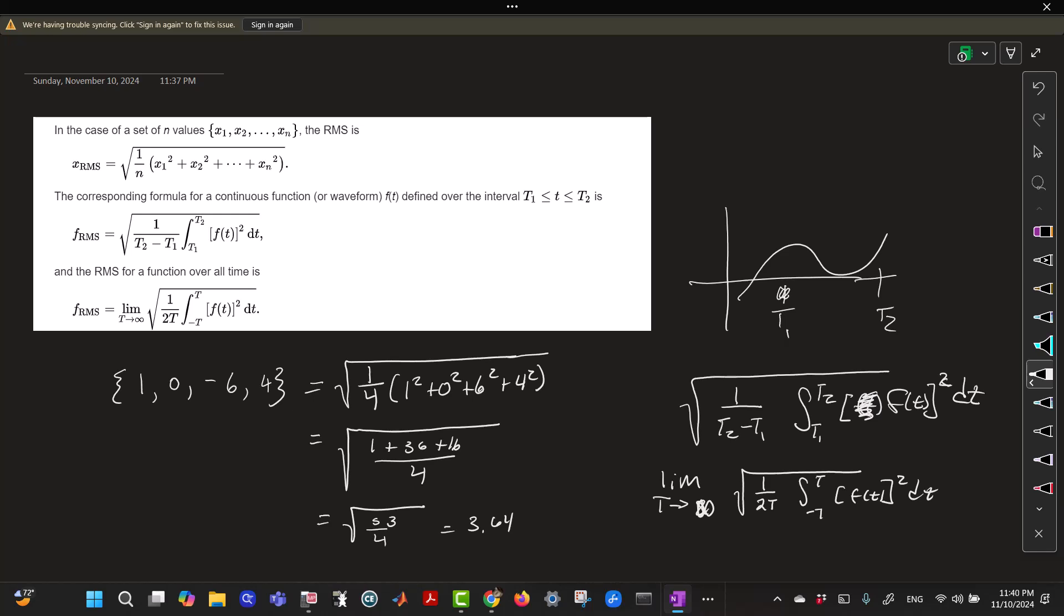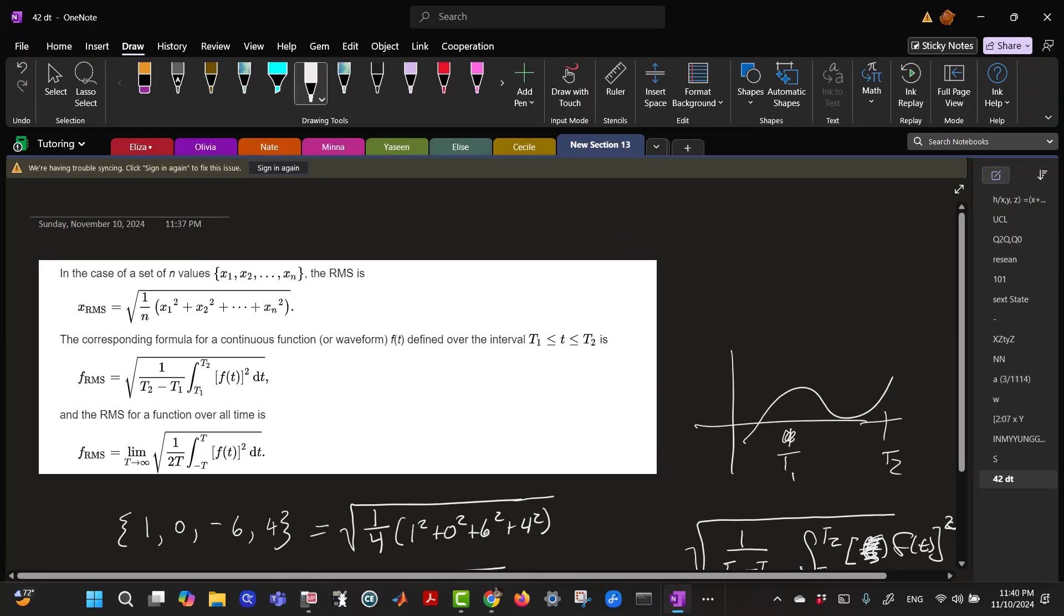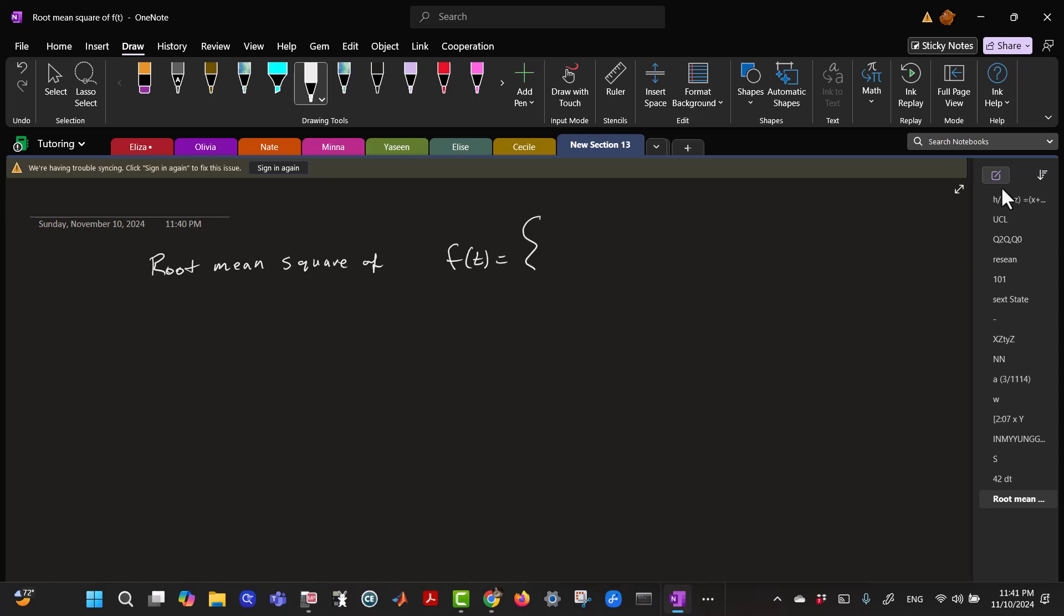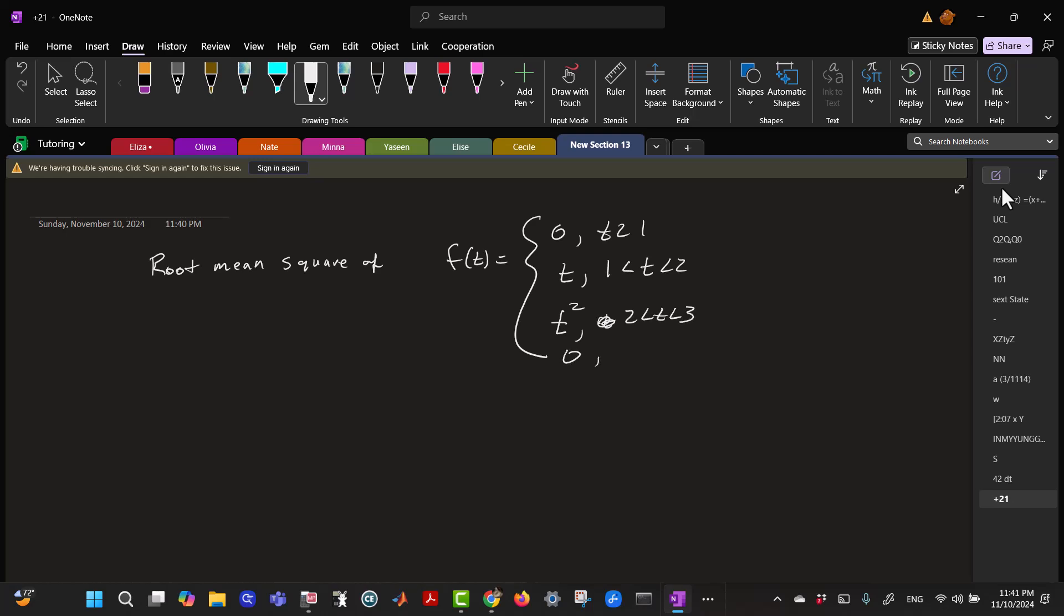So let's just look at a couple examples. So let's find the root mean square of the function that, let's say it's F of T equals zero for T less than 1, it equals T for T between 1 and 2, and it equals T squared for T between 2 and 3, and zero for T greater than 3.